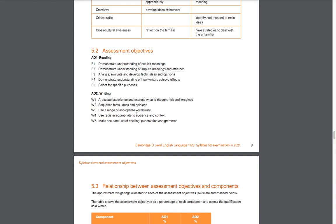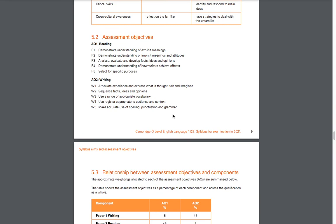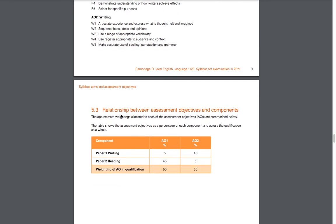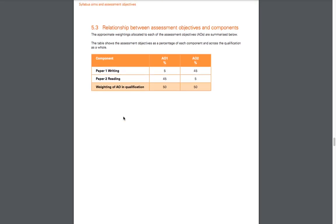Use register appropriate to audience and context. Depending on the writing task, you have to use appropriate language. The way you talk to your friend is different from the way you talk to your parents, and the way you talk to your parents is not the same as you would talk to someone of high authority like a government official or police officer. Next is make accurate use of spelling, punctuation, and grammar—you definitely want to limit grammar mistakes. That's important when you're writing.